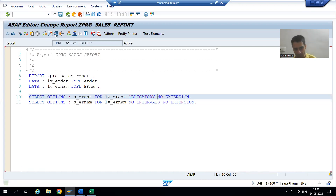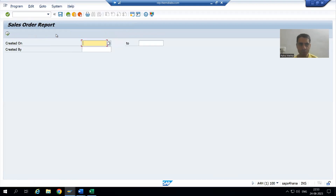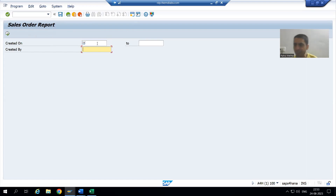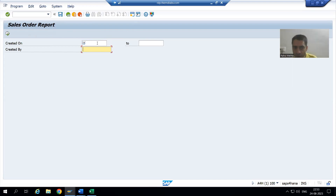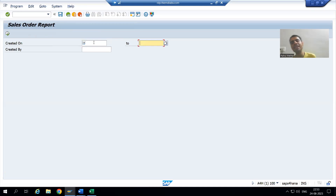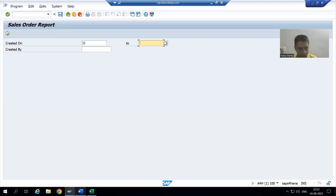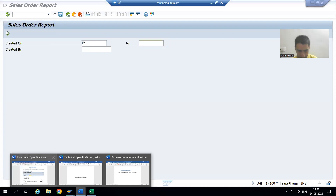After checking syntax and activating, when I run the program I can see the mandatory icon now appears for Created On — confirming it is a required field. In the future, if someone runs the program without entering a value for Created On, they will get an error: 'Fill the required entry fields.'